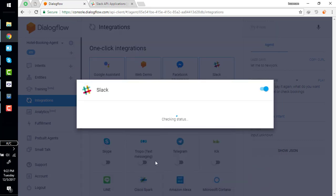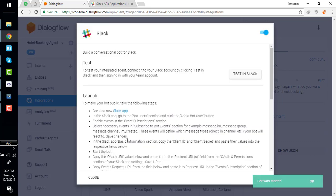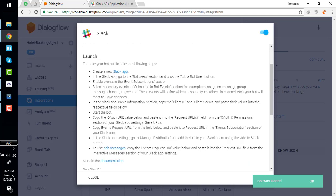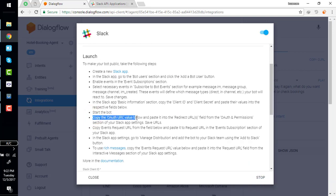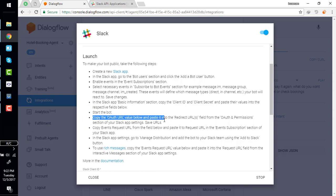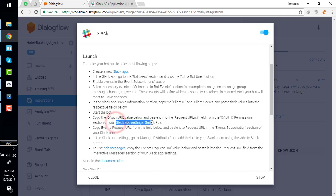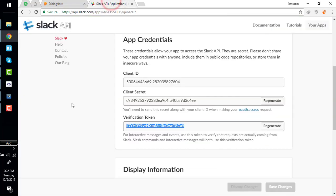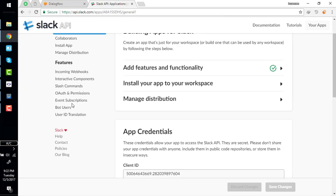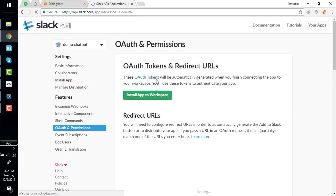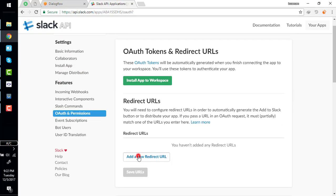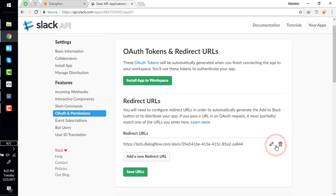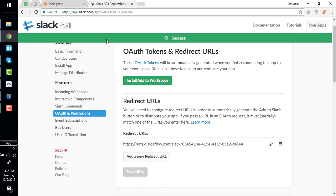Copy the OAuth URL value below and paste it into redirect URL field in the OAuth and permission section. This is the OAuth URL. Copy this URL, go to OAuth and permission, add a new redirect URL, and save URLs. Do not forget to save.